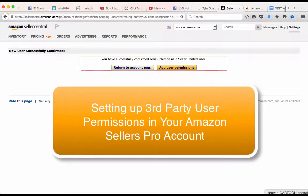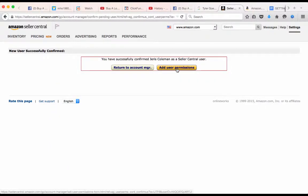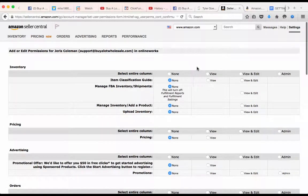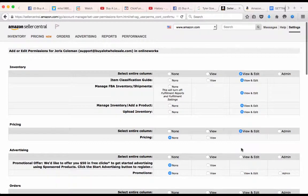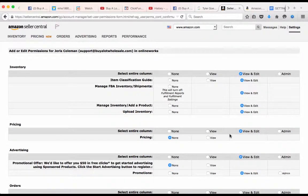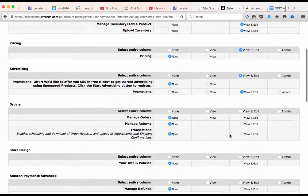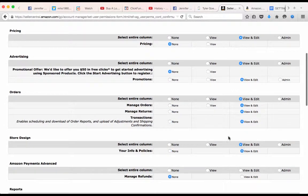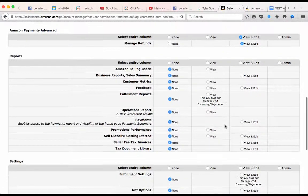Once they have confirmed from the email you sent through Amazon, you want to go to add user permissions here and give permission to view and edit on everything. They're going to completely take over your management. There's a lot of different things.